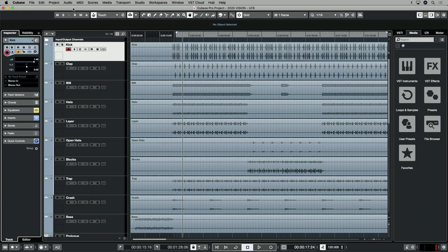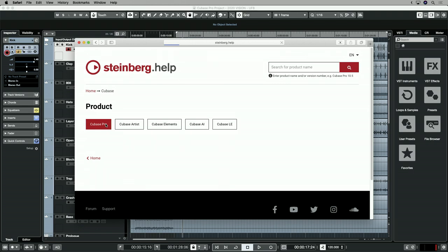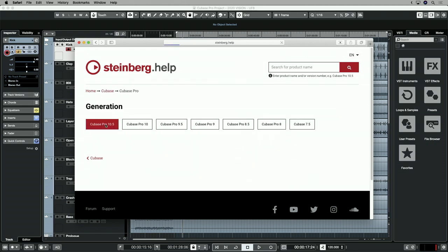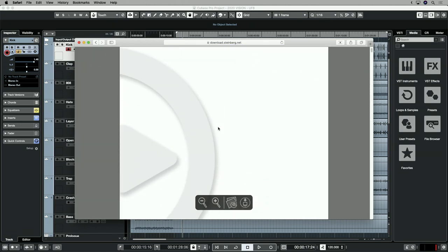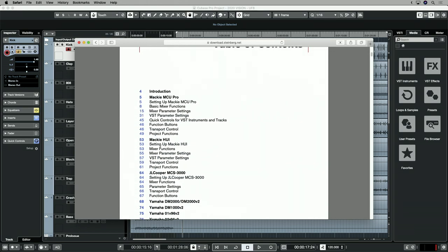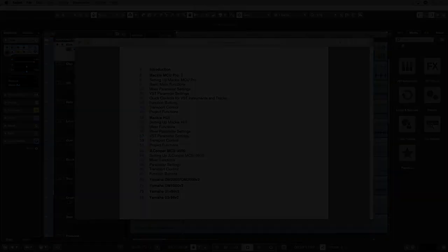We hope you found this video tutorial useful in exploring what Cubase and UF8 can do together. For more information on the Mackie Control implementation, go to the Help menu in Cubase, select Cubase Help, choose your version, and scroll down to Remote Control Devices — look for the section called Mackie MCU Pro. For general information on UF8, check the SSL UF8 User Guide and the SSL website. Thank you and goodbye.